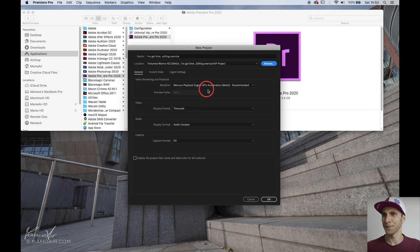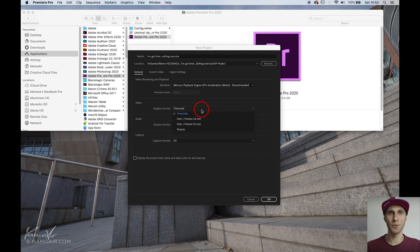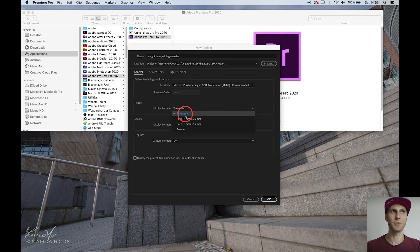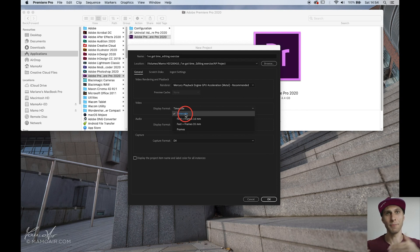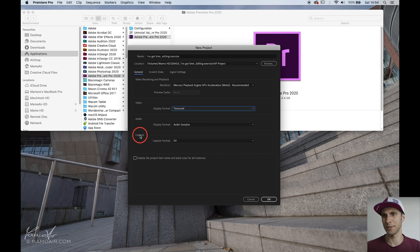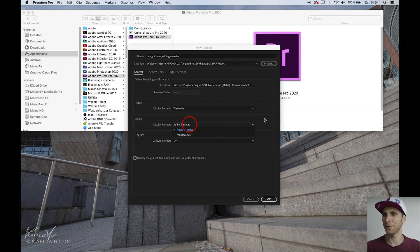A couple of extra things: you can see either the timecode or frame count on your timeline — it's up to you. I choose timecode because it's more helpful when you import footage recorded on cameras, so it matches the video camera timecode. Capture settings are not interesting unless you're capturing from tapes, which I rarely use anymore. Audio is fine as it is.